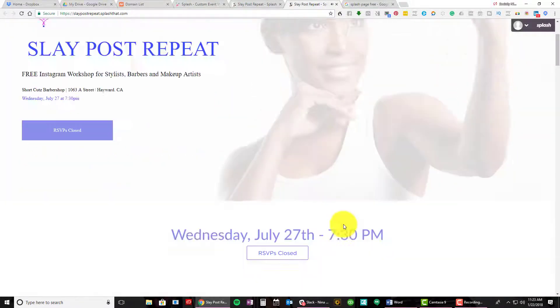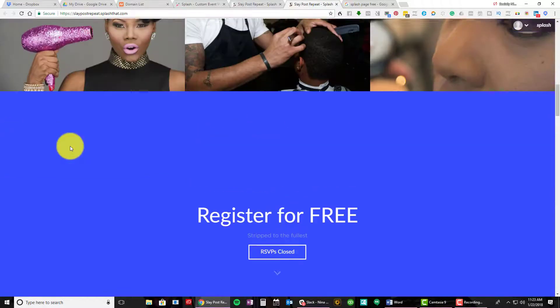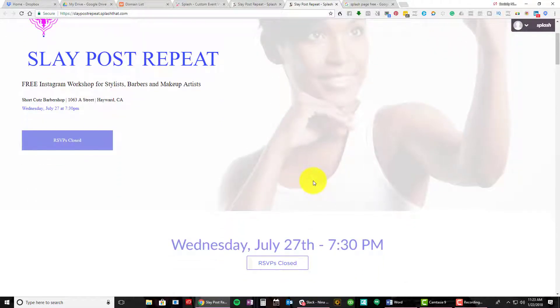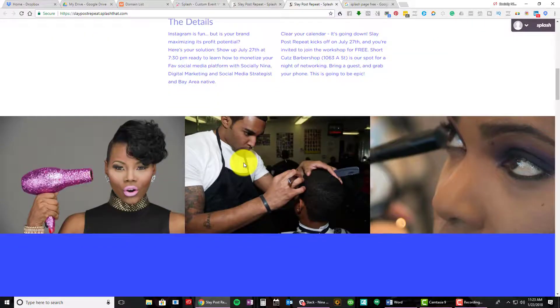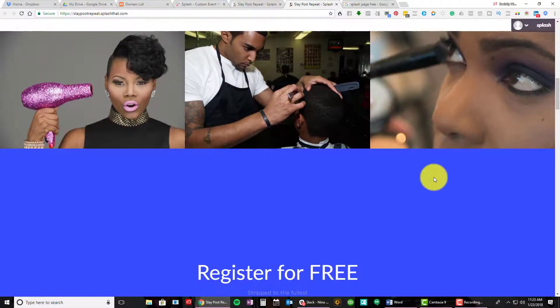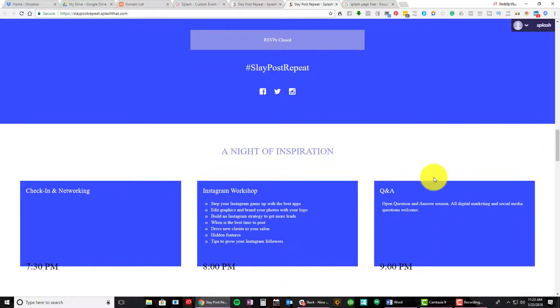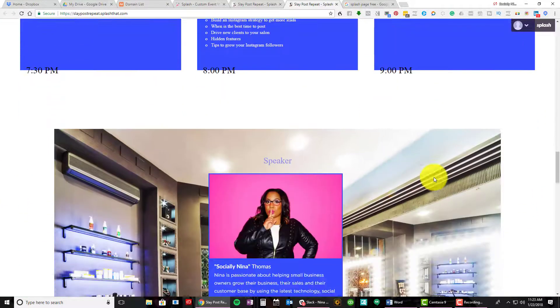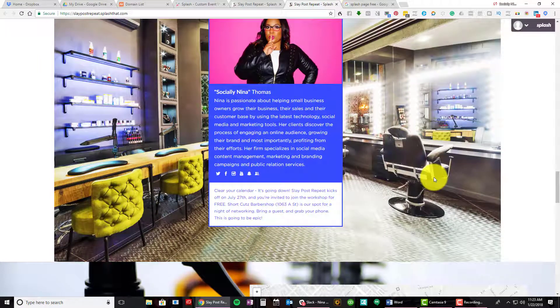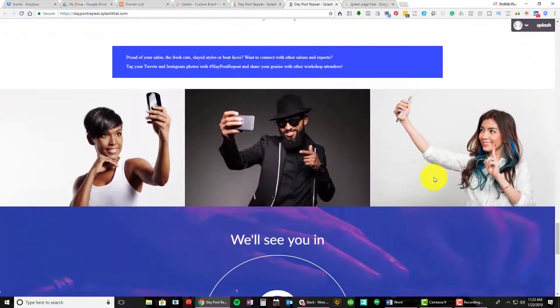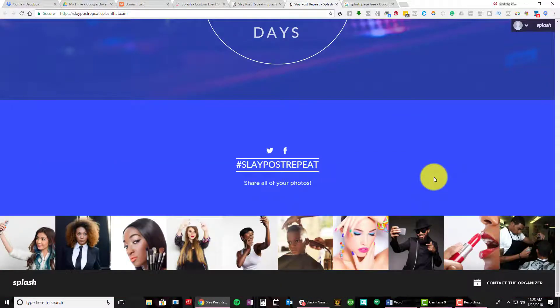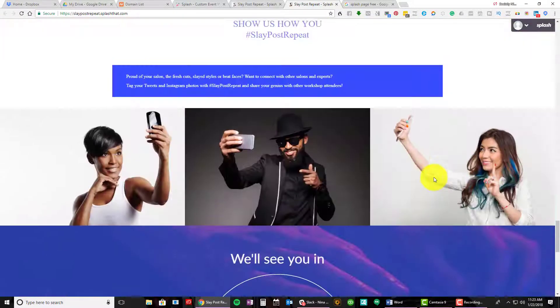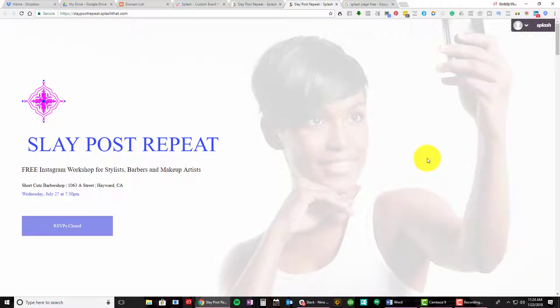I'm gonna view as a guest so you can see. We're just gonna do an overview of Splash That. So this is my title area so I can have larger, different size photos. Everyone can RSVP, of course it's closed. All of the details. I had some photos here, right? Register for free.